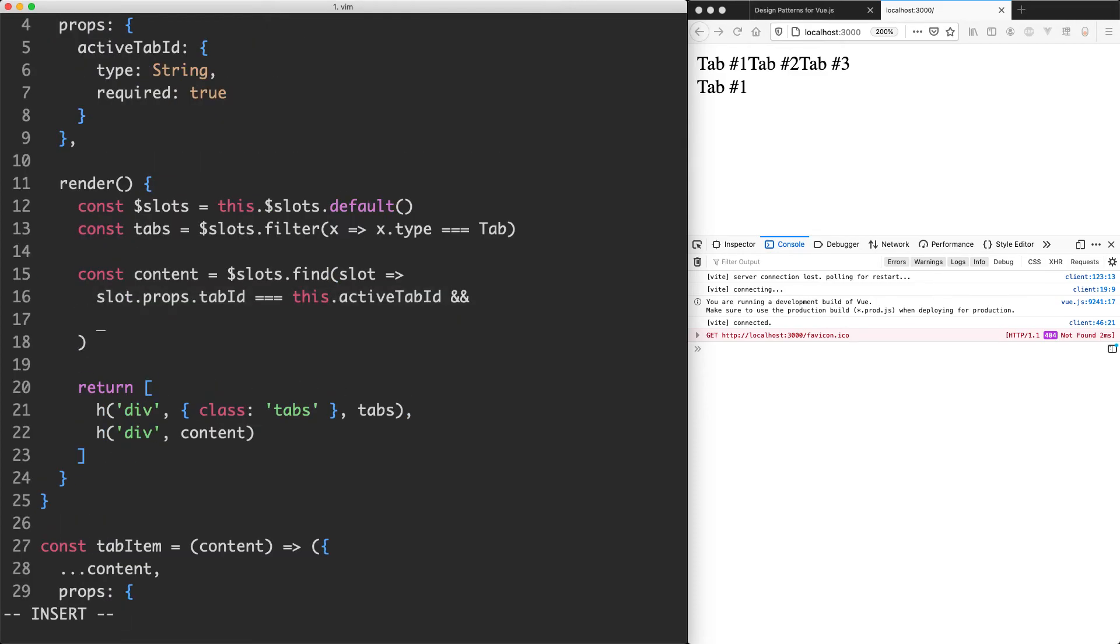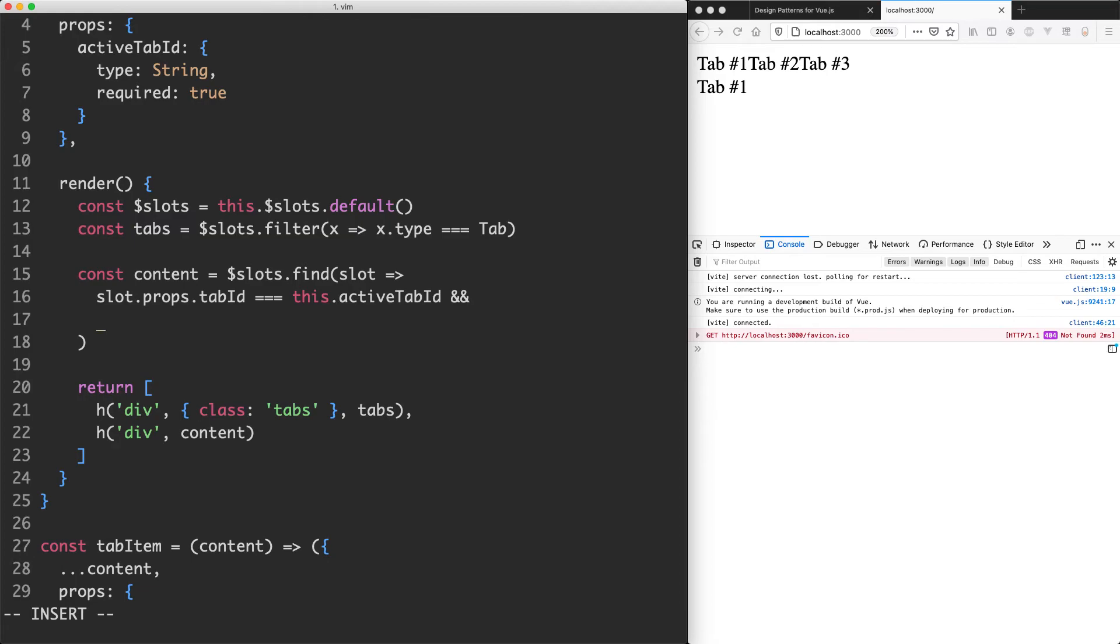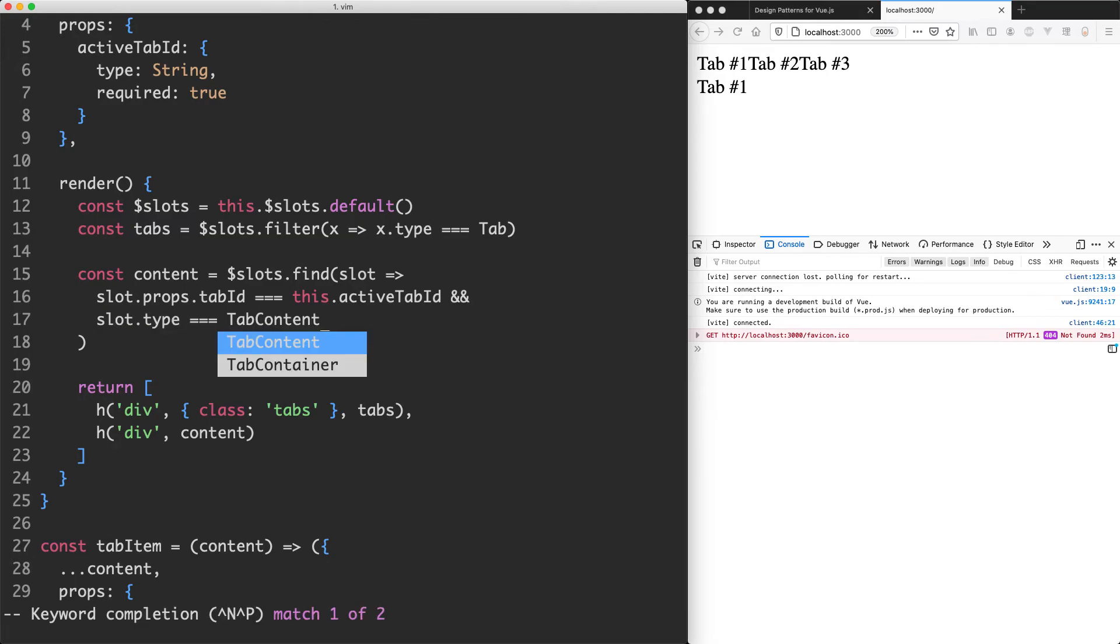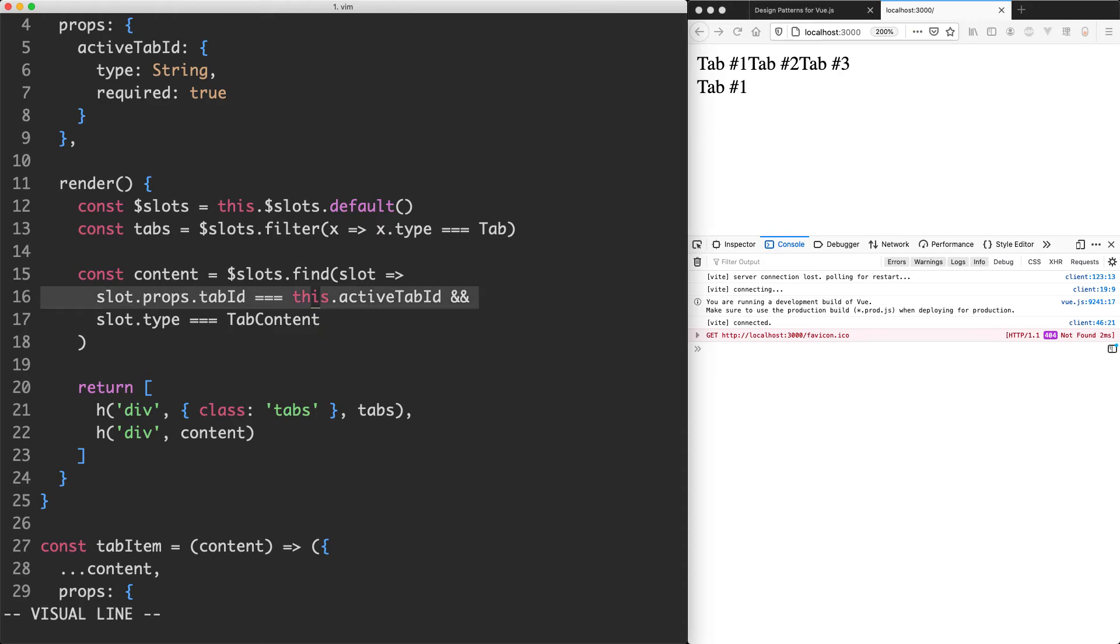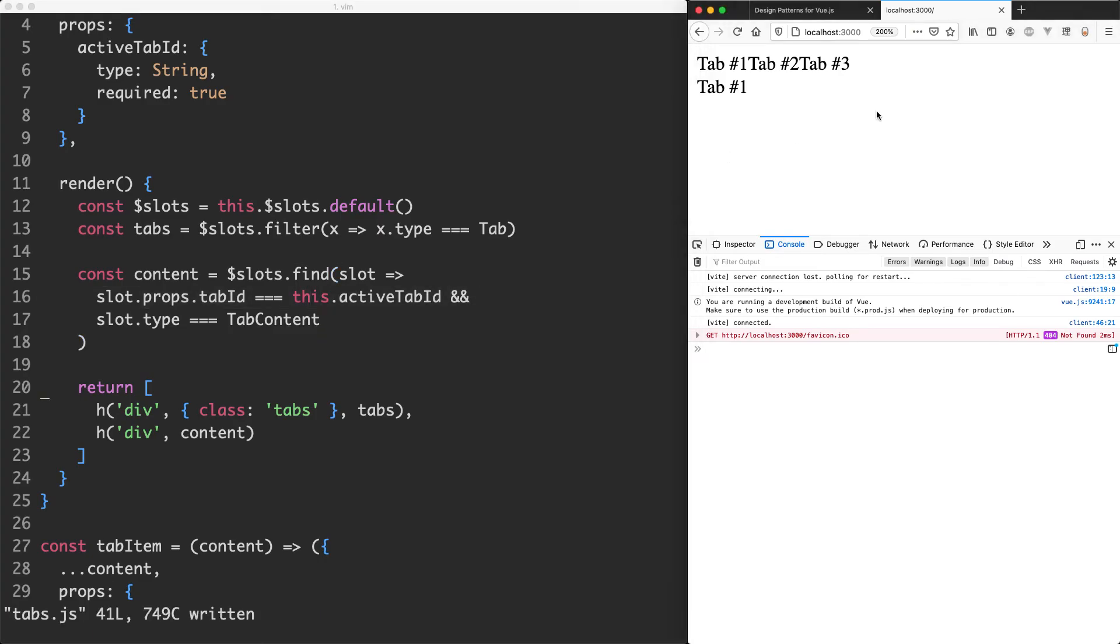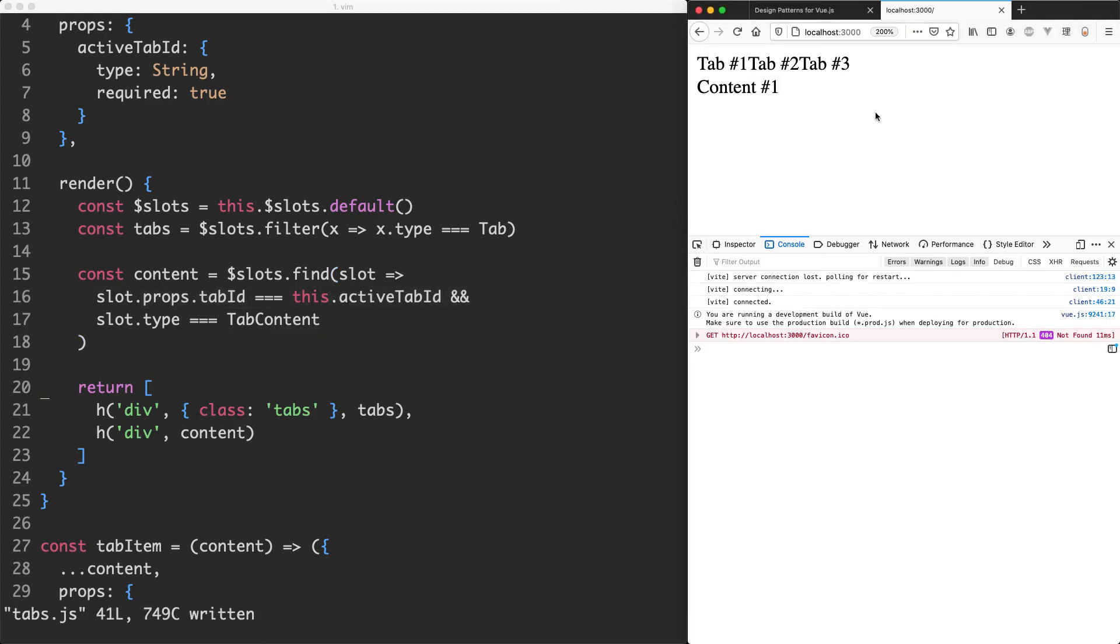So I'm going to do an end in here. And then we're just going to say if slot dot type is triple equal to tab content. And that's going to make sure we get the correct component. Let's save it off and try again. If I refresh the page, you can see everything is now working correctly.